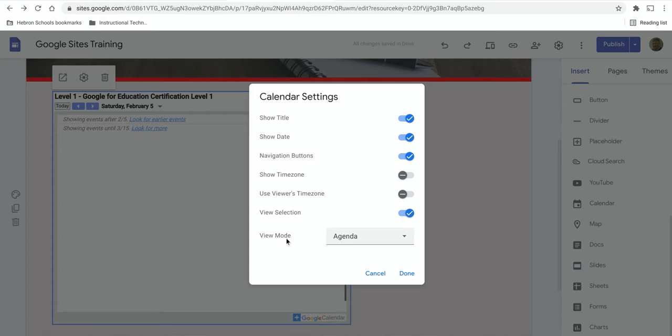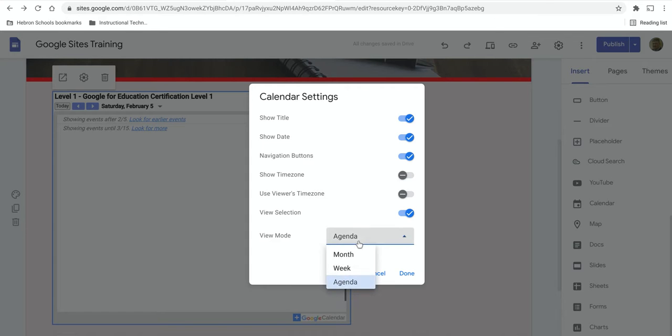The important one is view mode. You have the option to choose whether or not the default appearance of this calendar is agenda, which is just going to be a list of the events, or month view or week view.